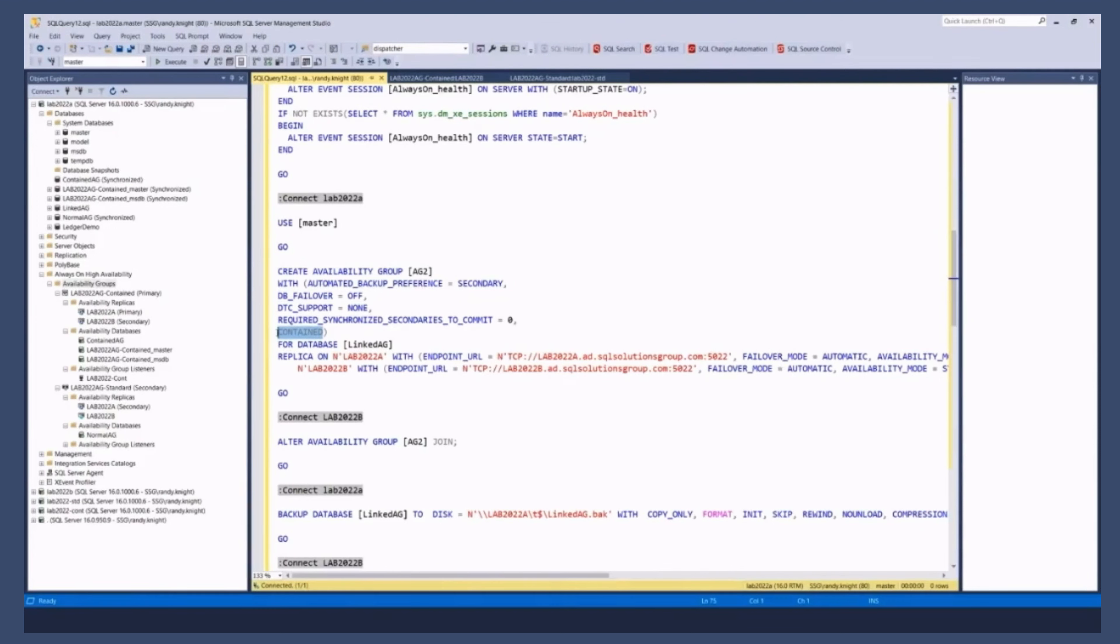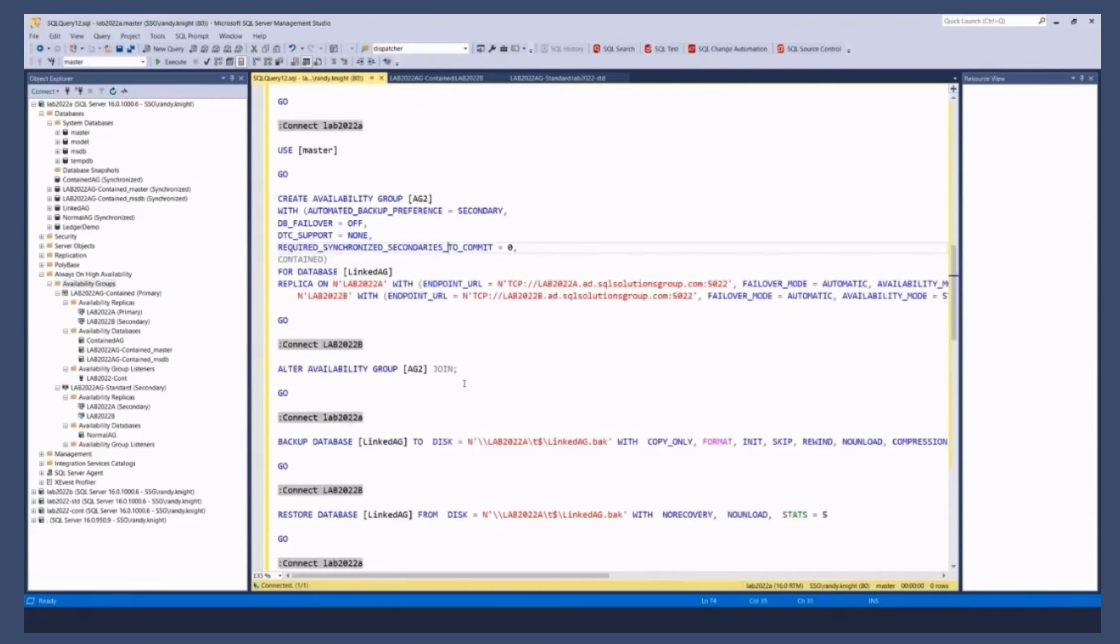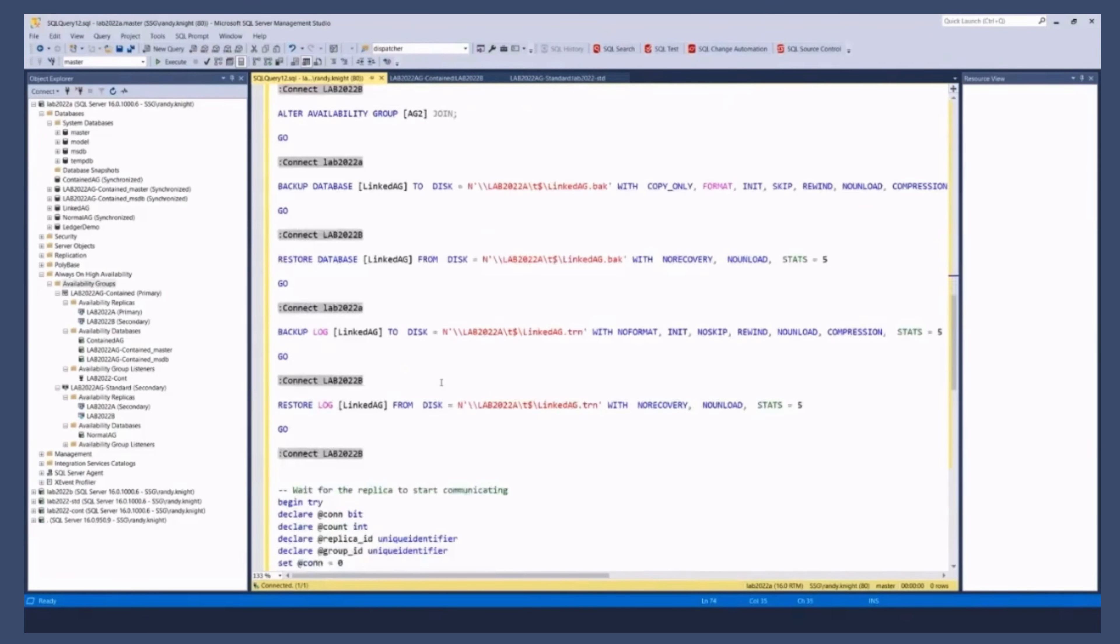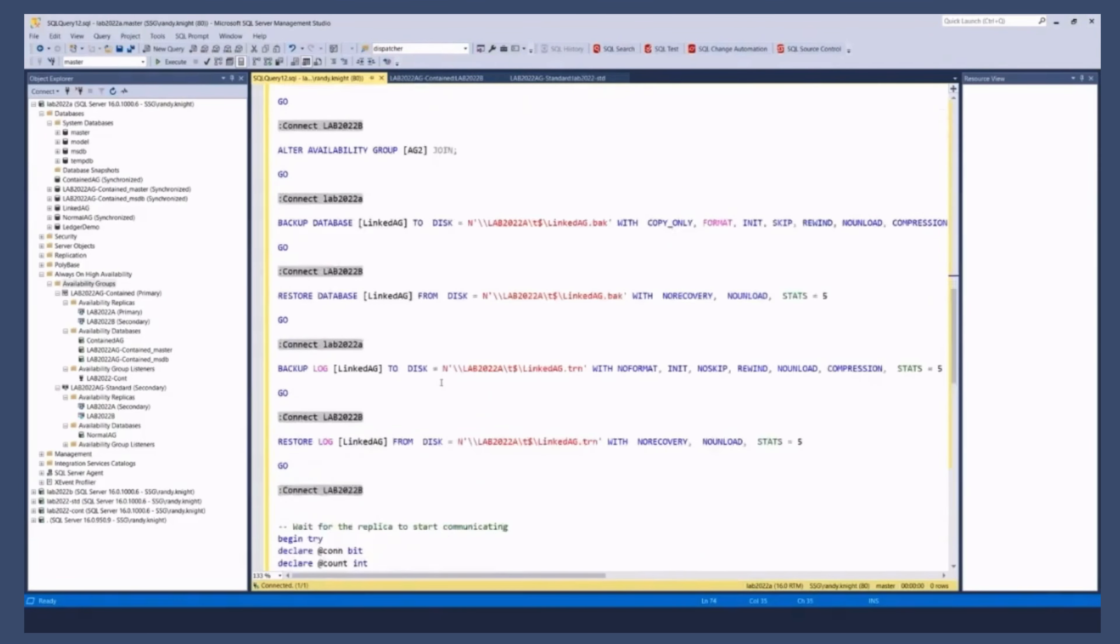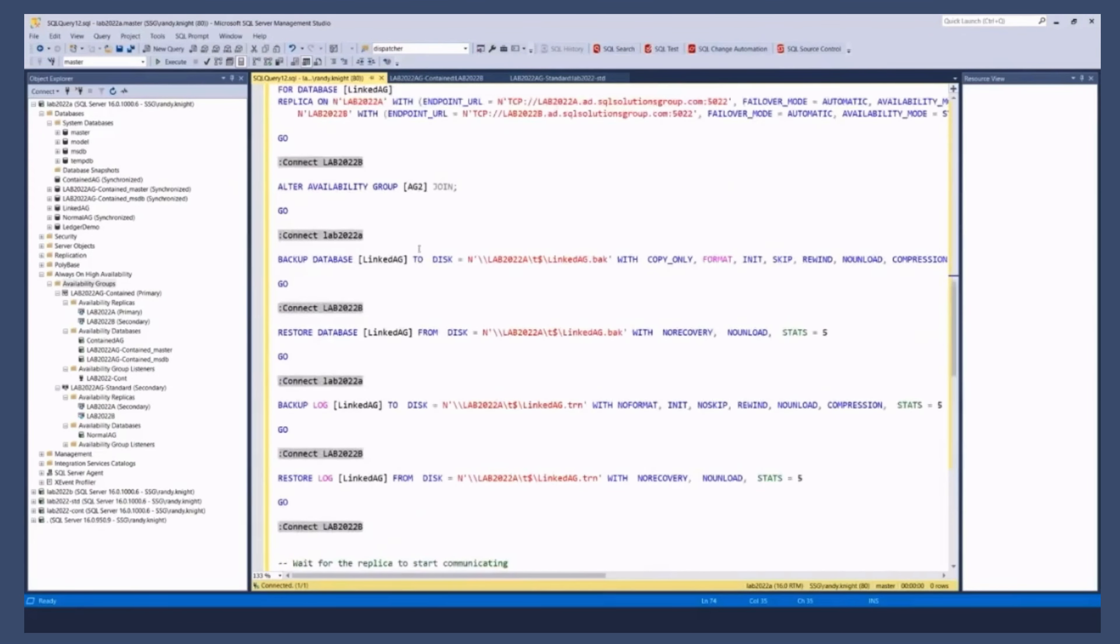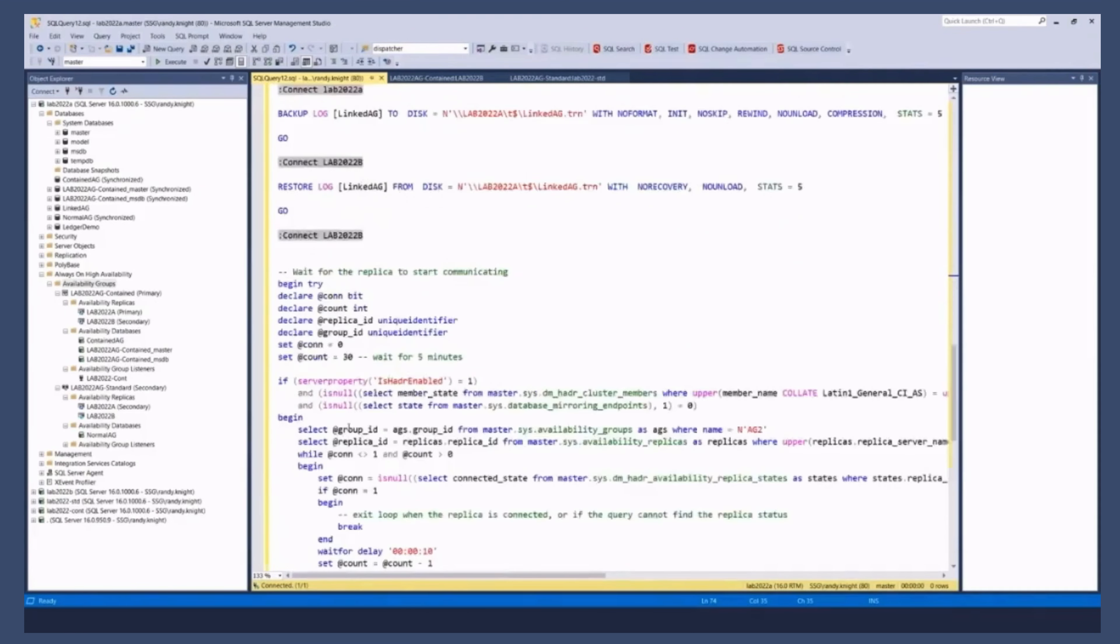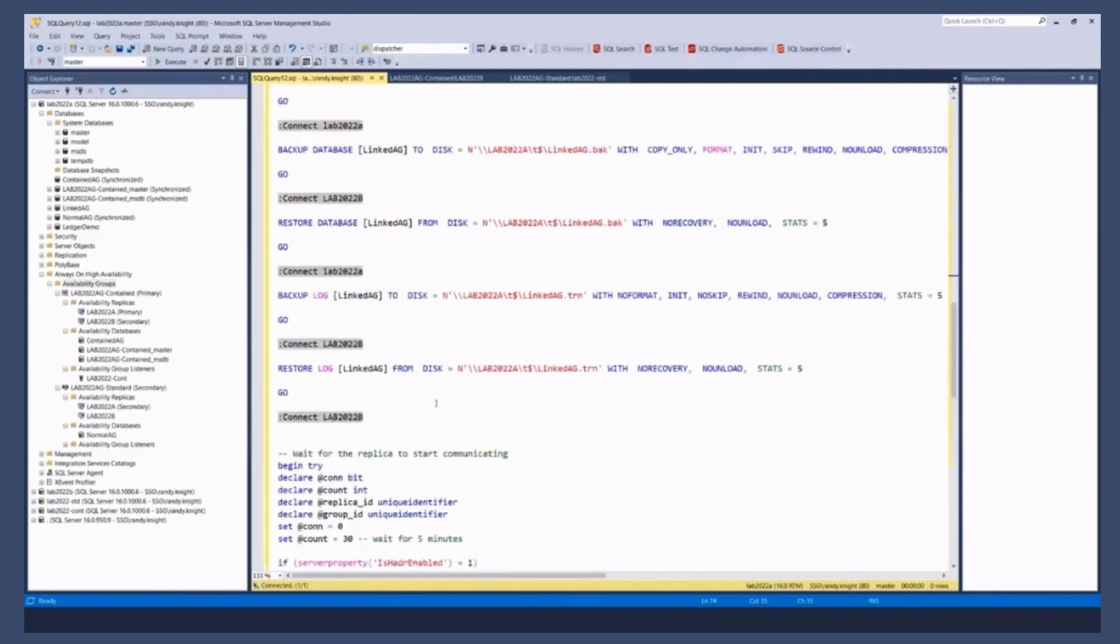So that's just a word that you add to the create AG command, which tells you that it's going to be contained where your replicas are, and so forth. OK, now notice what it did is it did the typical backup of the database writing to the AG and restore backup and restore. Wait for the replica to start communicating and you're done.